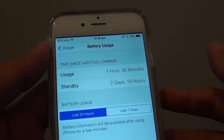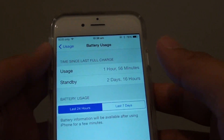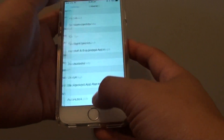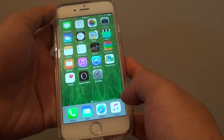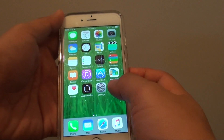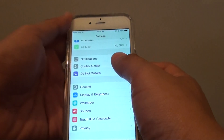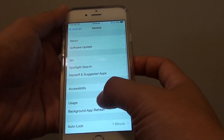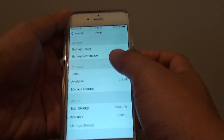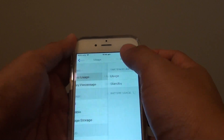How to find out the battery usage and standby time on the iPhone 6. First, press the home key to go back to the home screen, then tap on Settings. Next, tap on General and tap on Usage. In here, tap on Battery Usage.